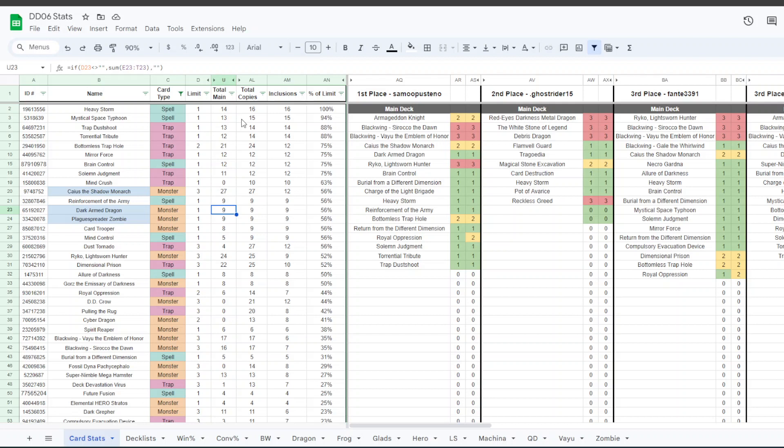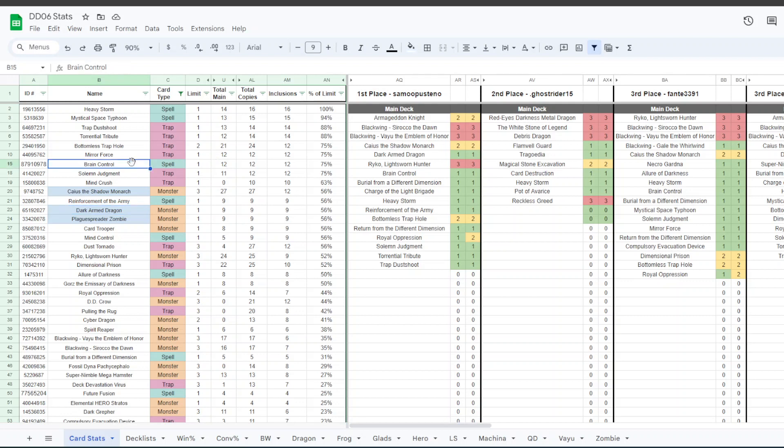Whereas Dark Armed was in nine decks of the top 16 and seven of the top eight. So once these players got into top 16, it was the Dark Armed decks that were able to continue on. That deck, that card is just insane. Dark Armed Dragon. We never left Dark Armed Return format, apparently, because we are currently still in it. In Edison format.